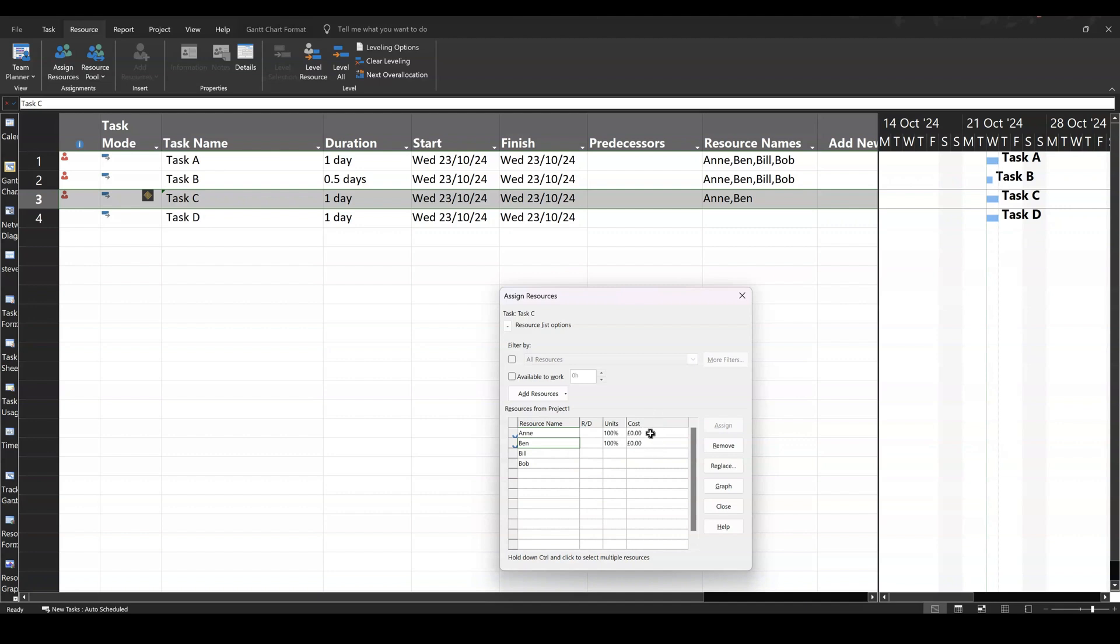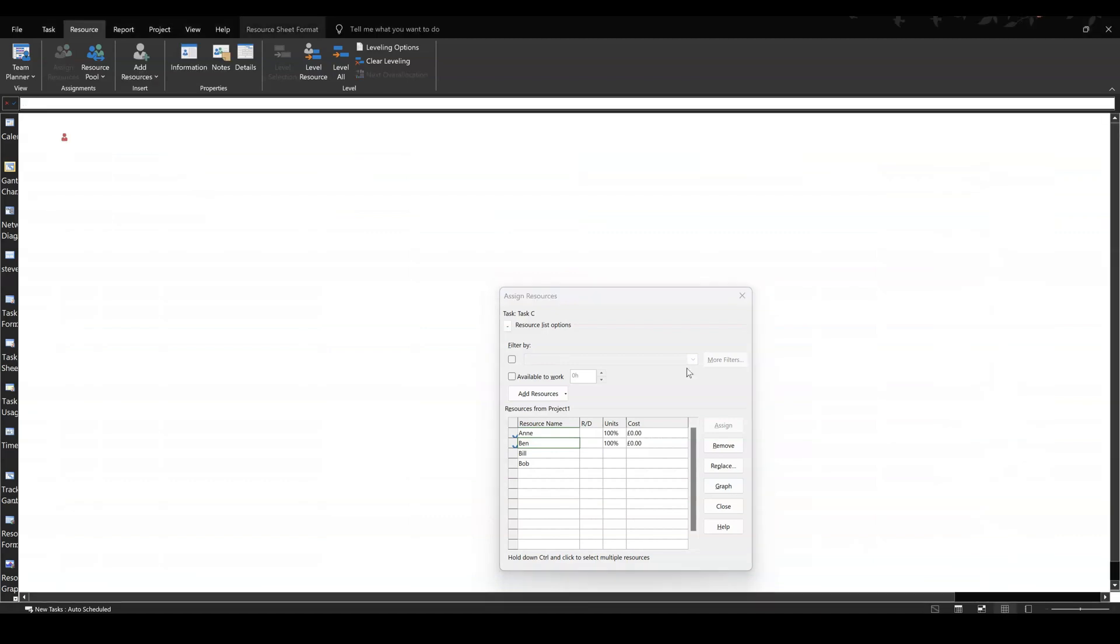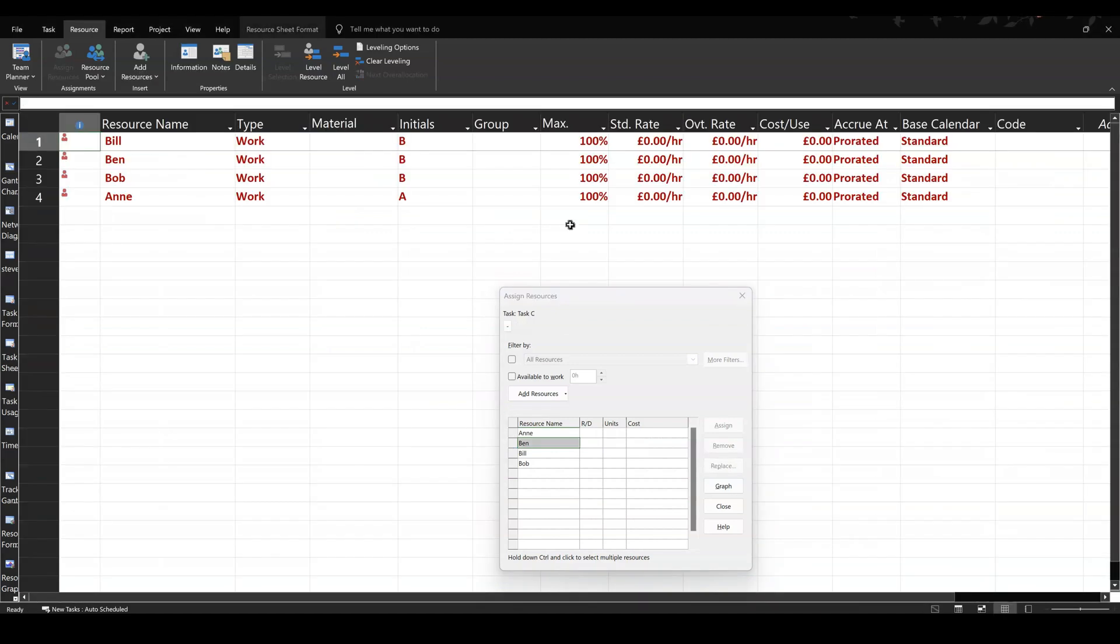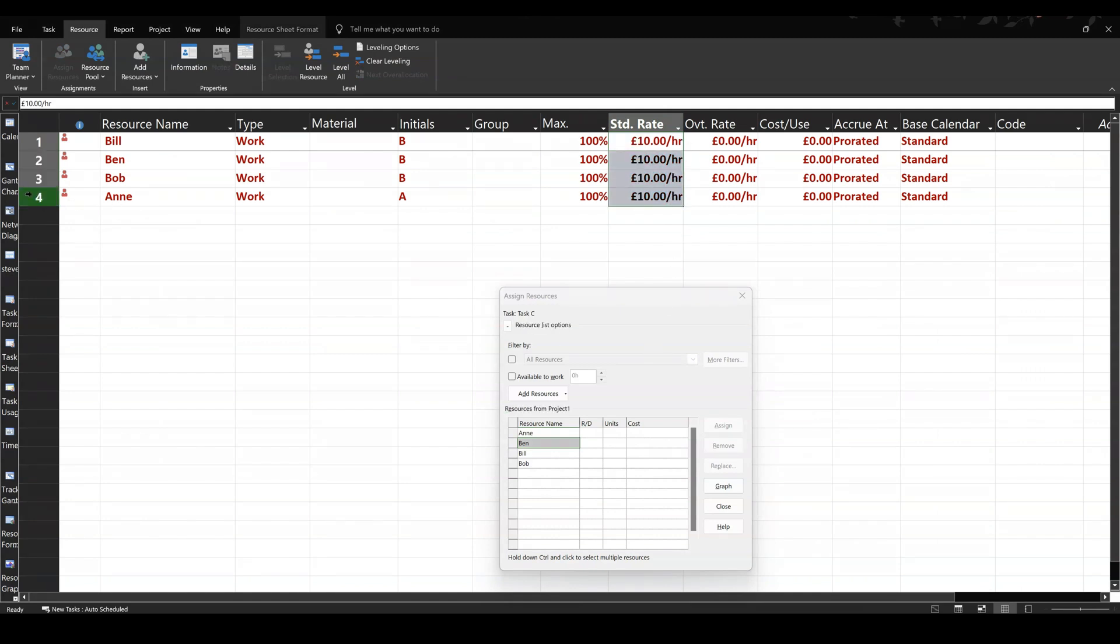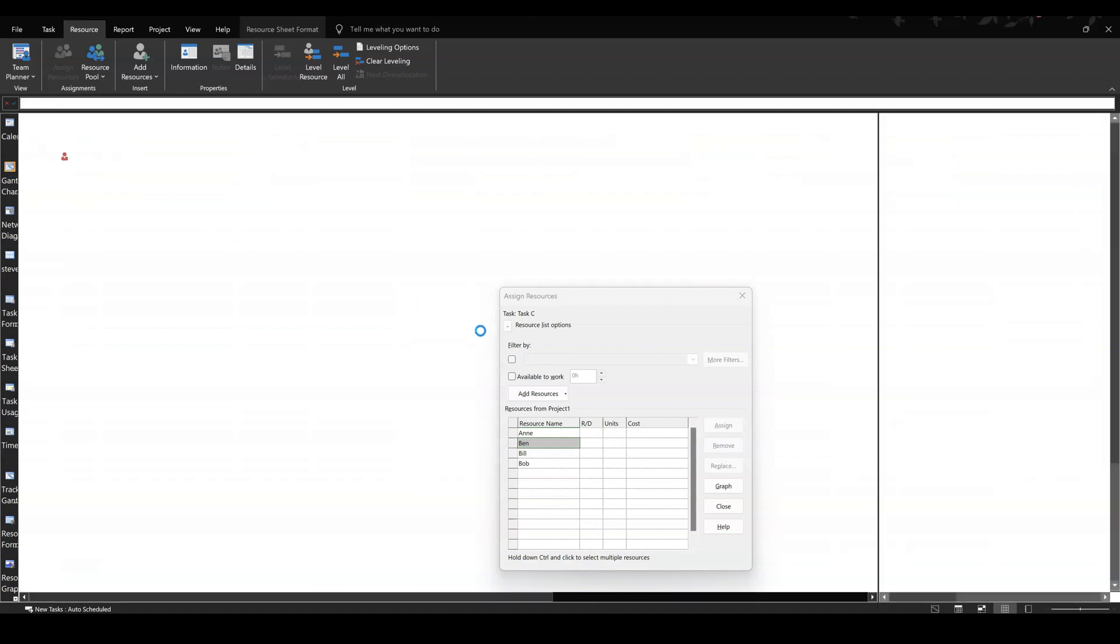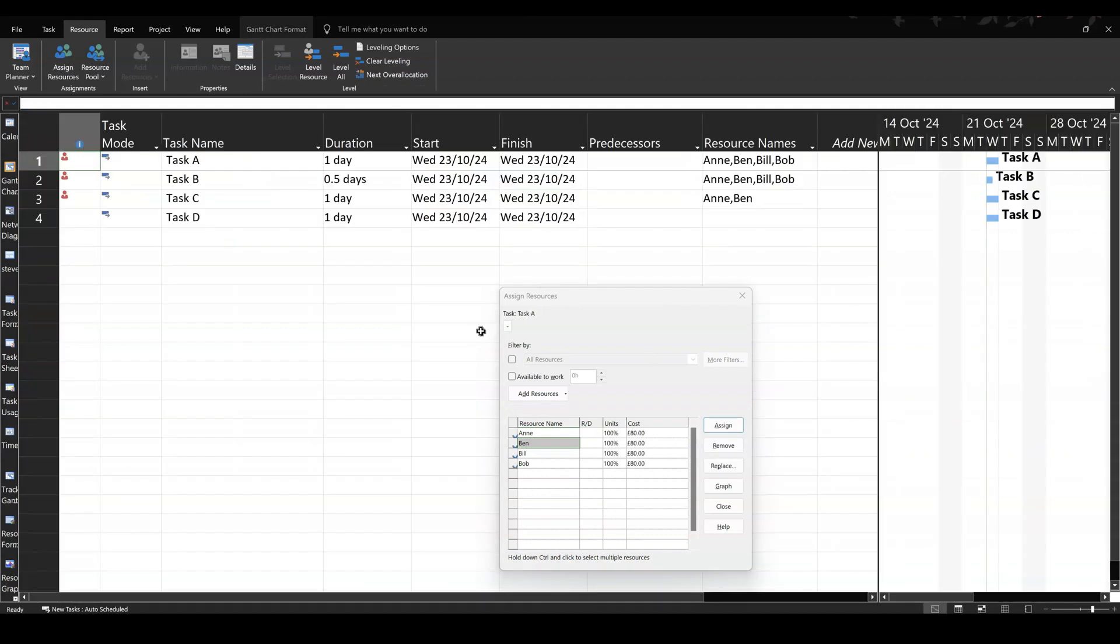Now, I haven't allocated any costs to these people. But if I do that, if I go to the resource sheet and just give them some figures on here, let's just say they're all on £10. So £10. And then I can just pull that down for the rest of them. So they're all on £10. Now, if I go back to the Gantt chart, we've now incurred costs.